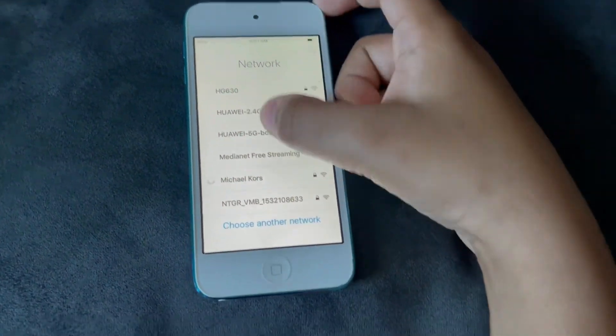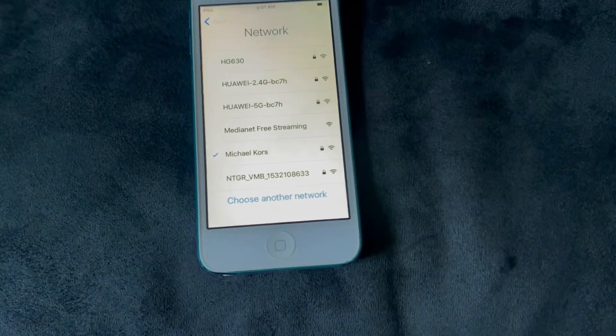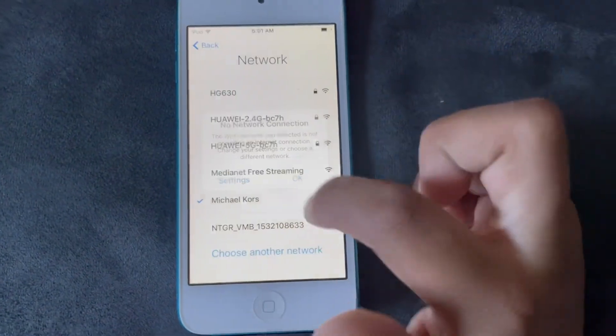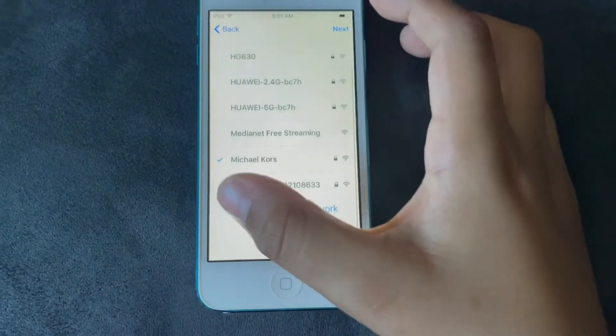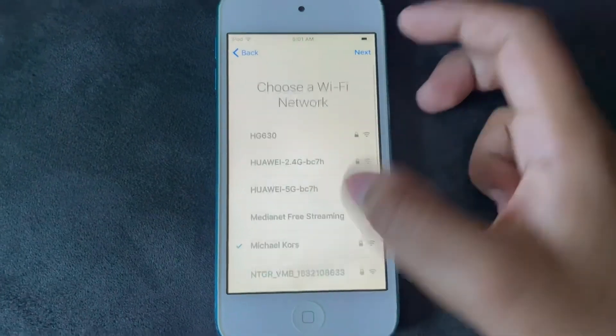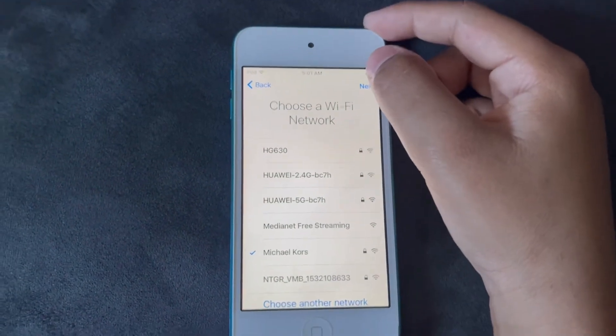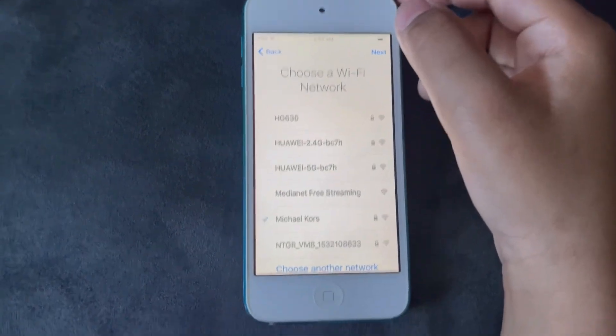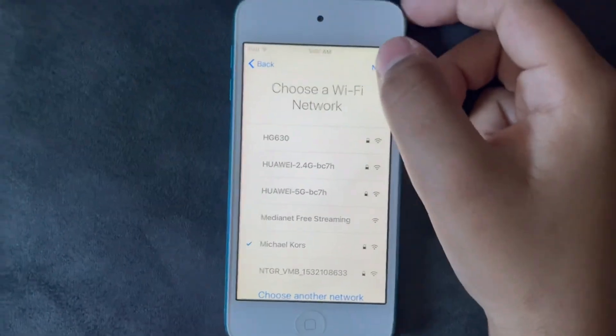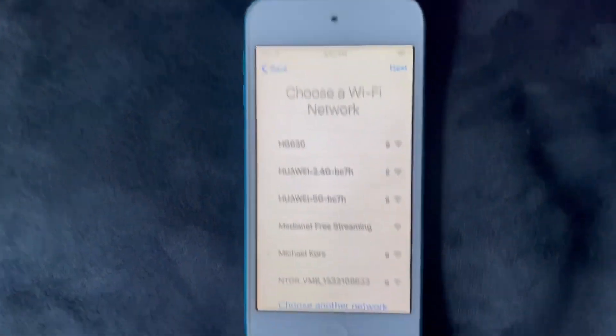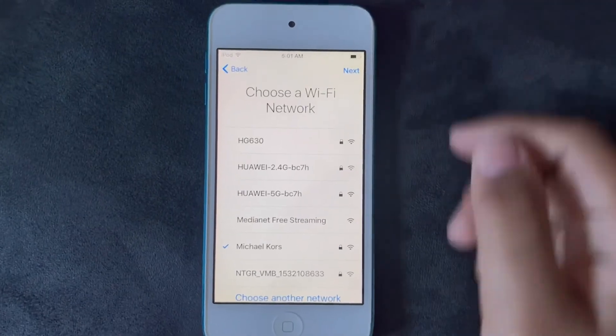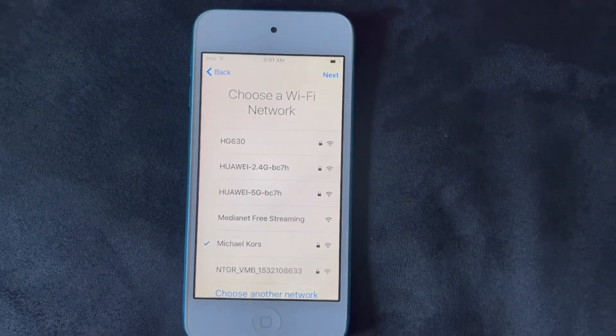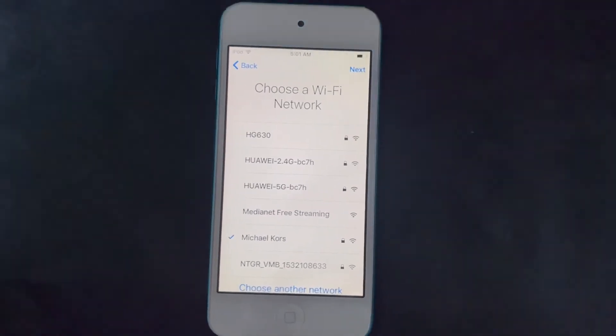So if you want, I think you can also connect to iTunes to set it up. But I will just set it up like this. So you can now set it up.